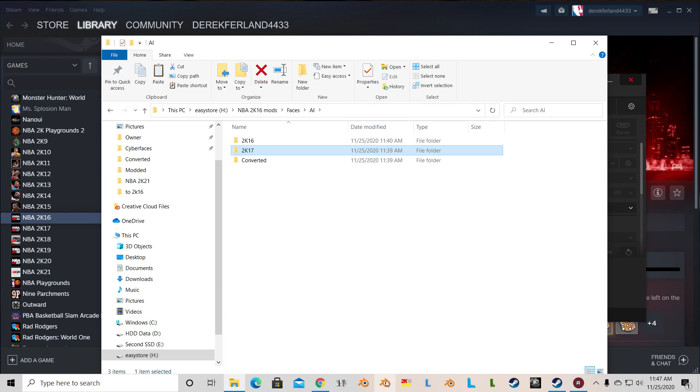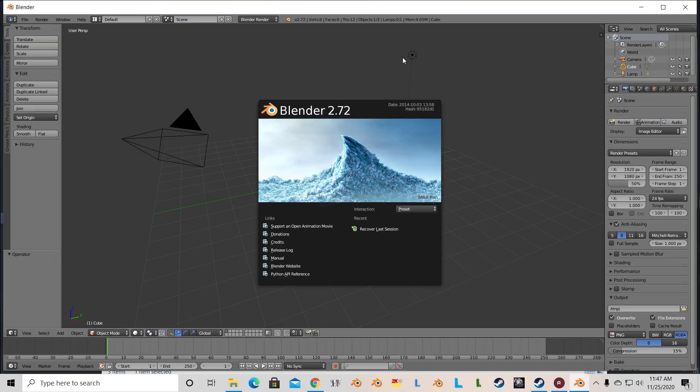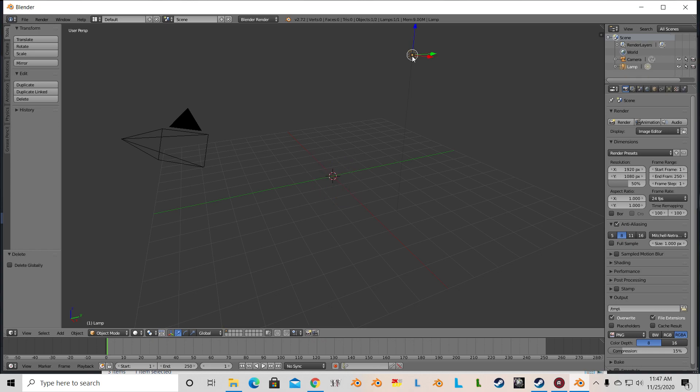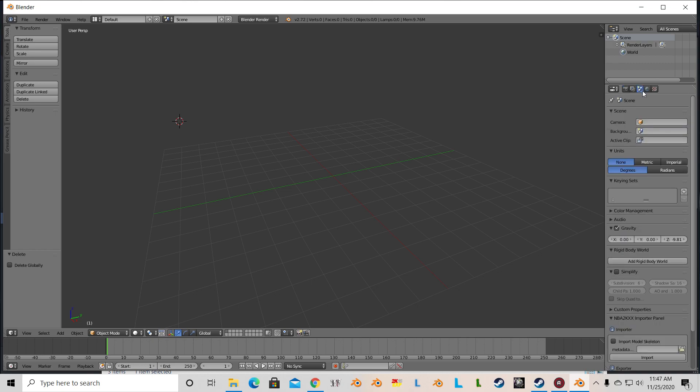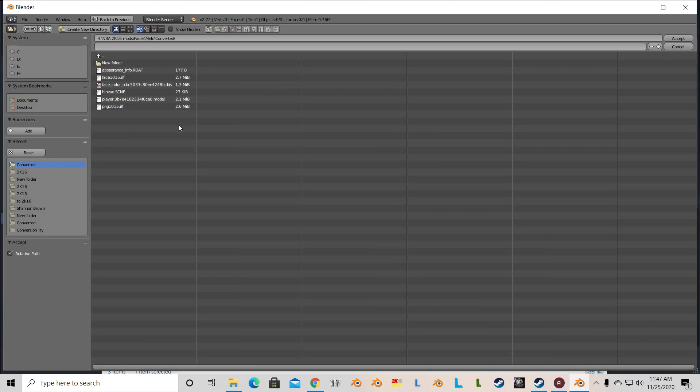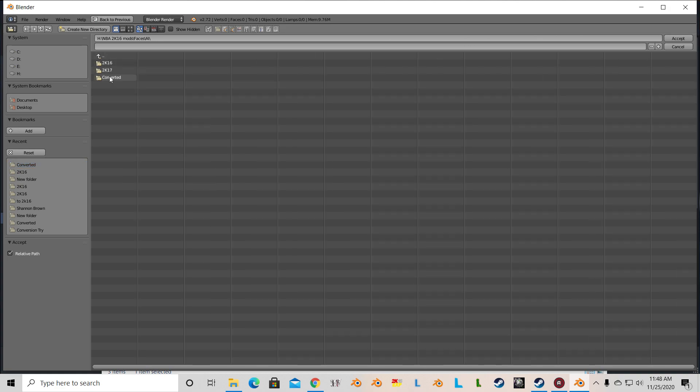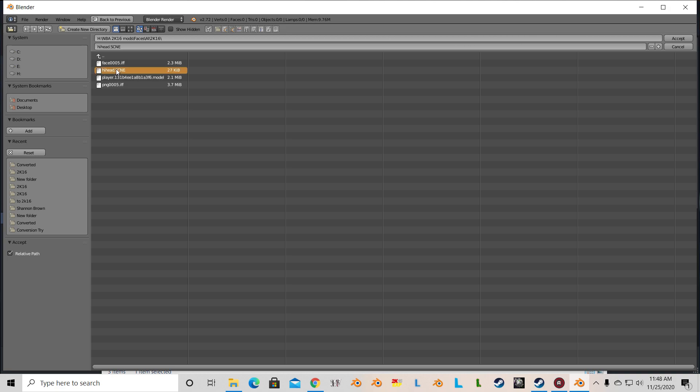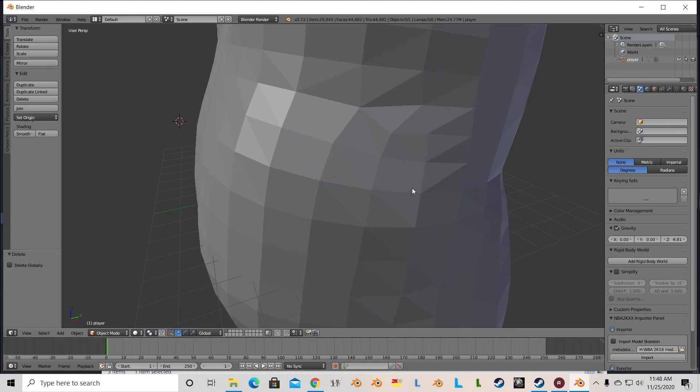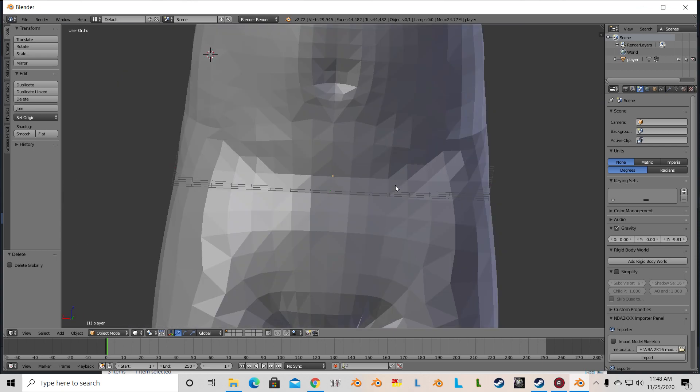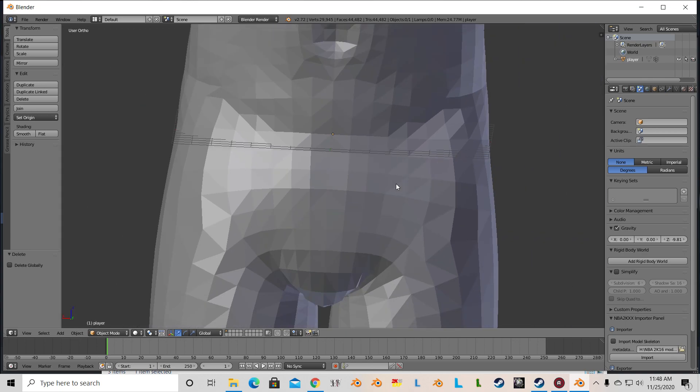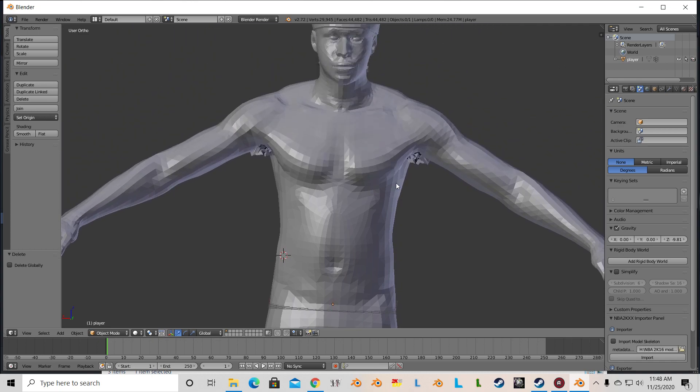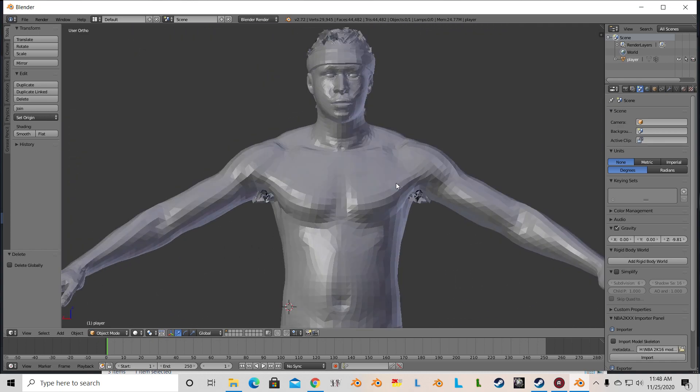The first thing that we want to do is let's open up Blender 2.72. You're going to want to import that 2K16 model. Select the high head, hit import. And this is Allen Iverson in NBA 2K16, which was absolutely terrible. It looks nothing like him.